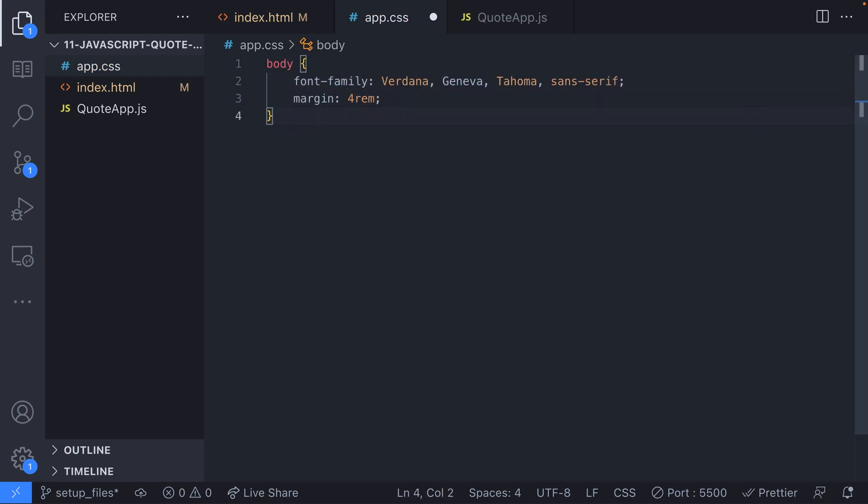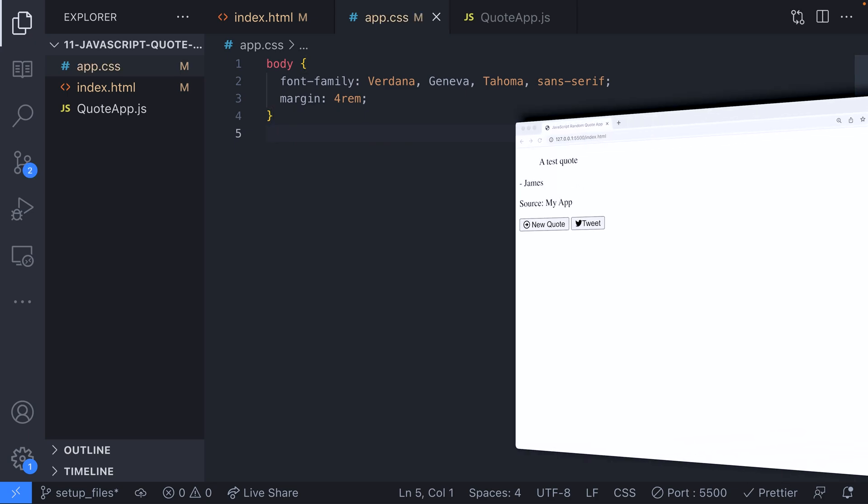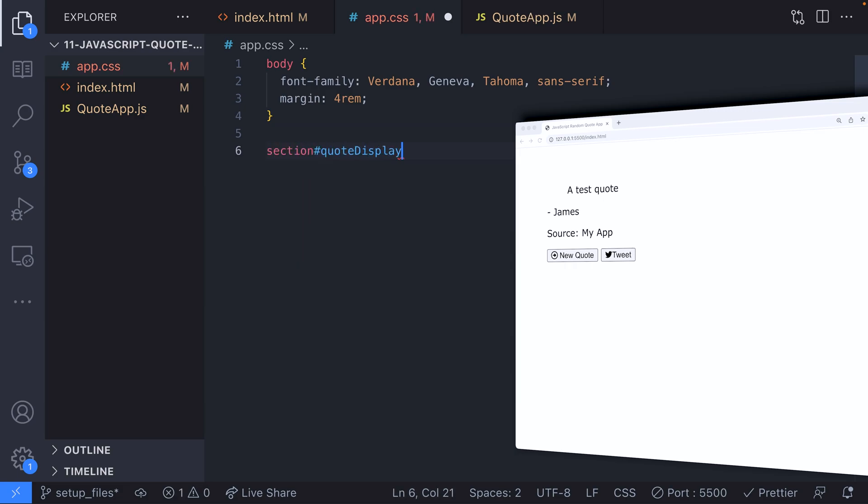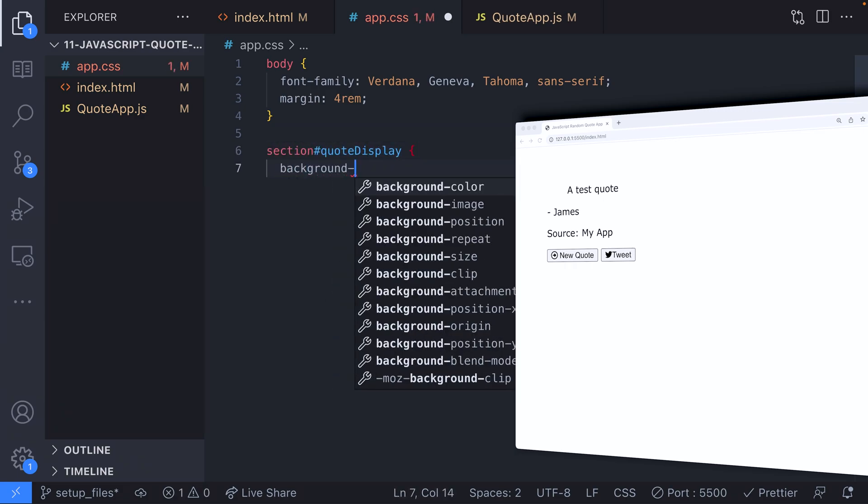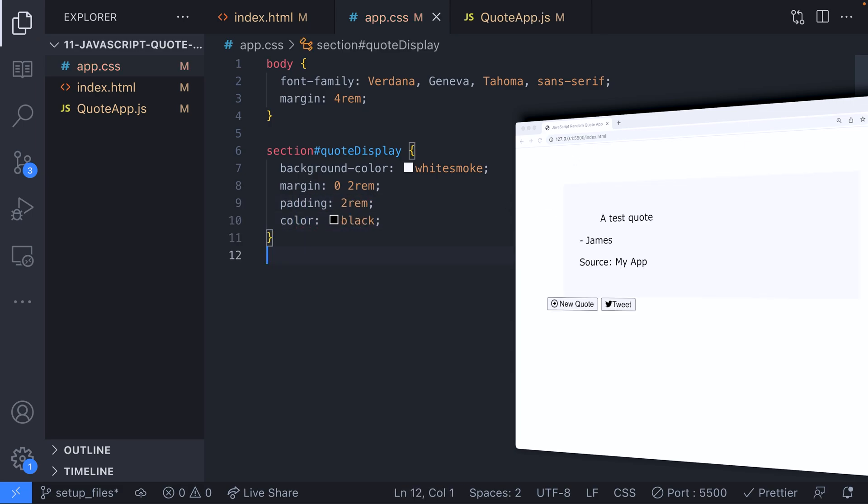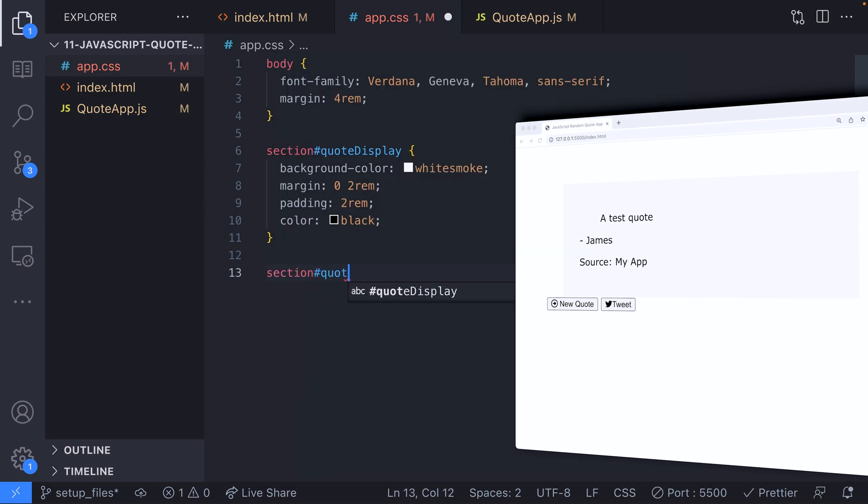First we'll set a font for the document body and push all the content in four rems. Then for the section where the quote content lives, we'll set a background color, some margin on the left and right and push the content of this section into the center by two rems with the padding property.